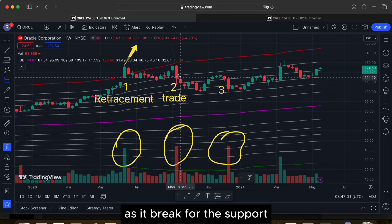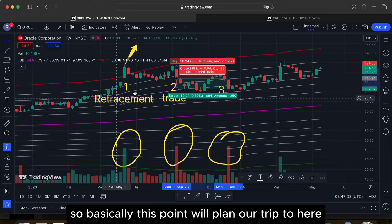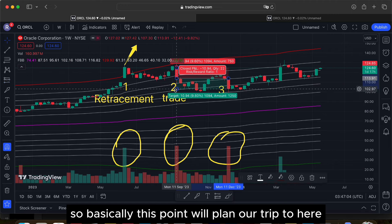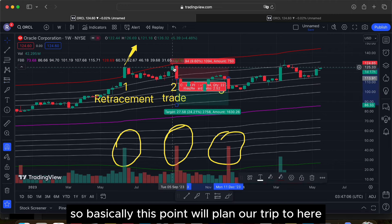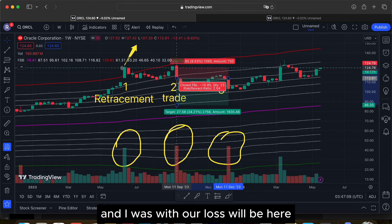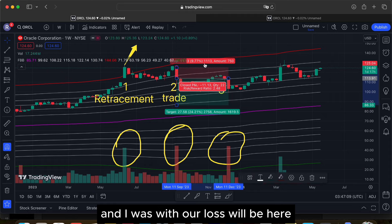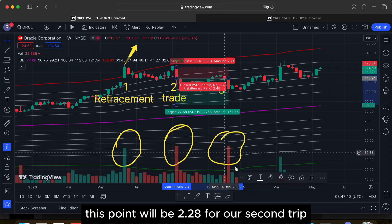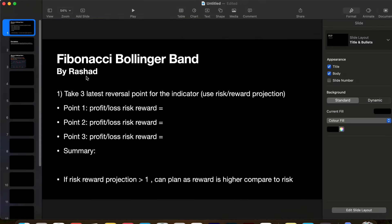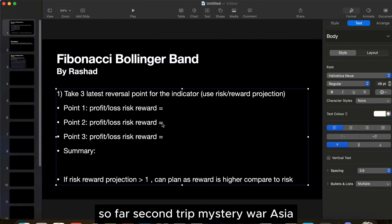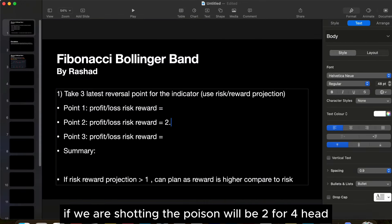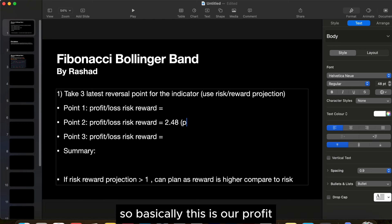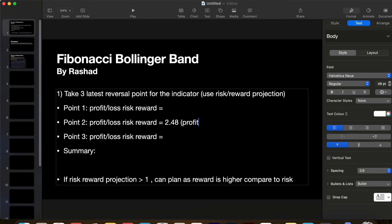For our second trade, the risk-reward ratio for the short position is 2.48, so this is a profitable trade.